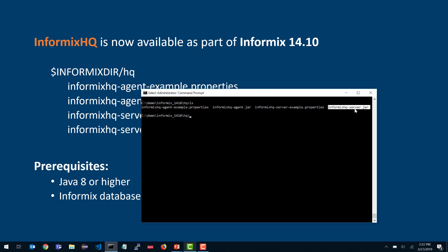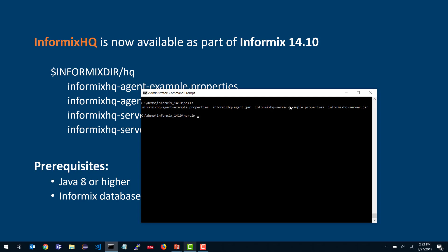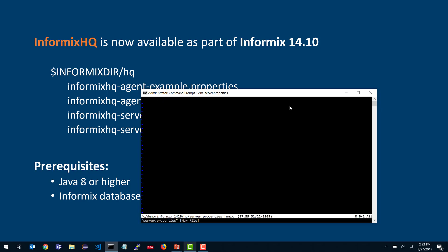To start the Informix HQ server, you'll need to create a server properties file. We have an example properties file that references all the available properties, but you'll want to create your own. To start the server for the very first time, there is only one required property: the initial admin password. When the Informix HQ server starts for the first time, it creates an admin user with system administrative privileges and needs a password for that user. You only need this initial admin password the very first time you start it — you can remove this property thereafter.